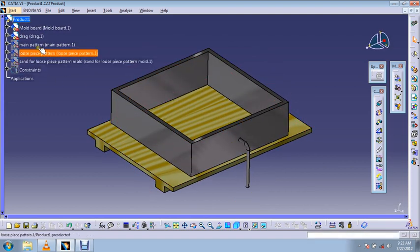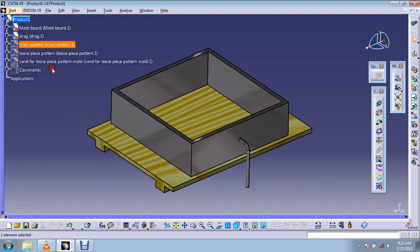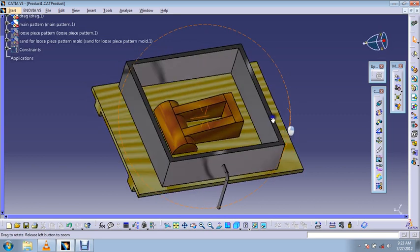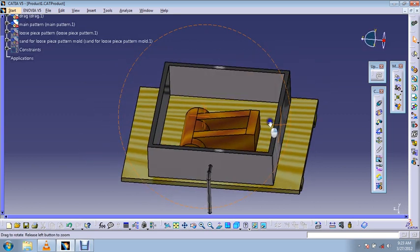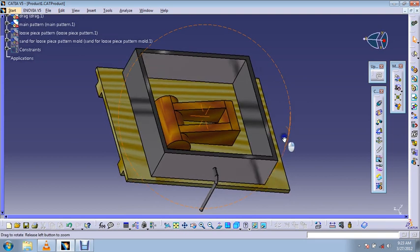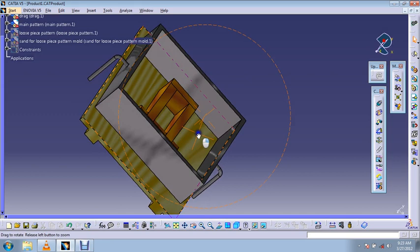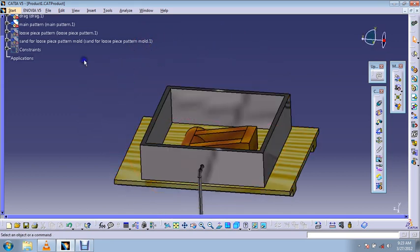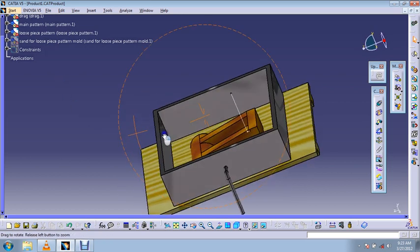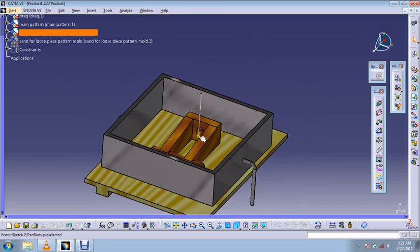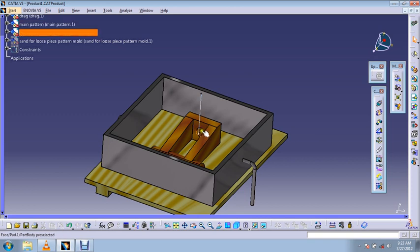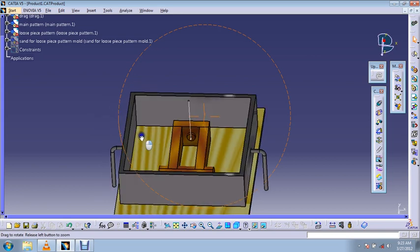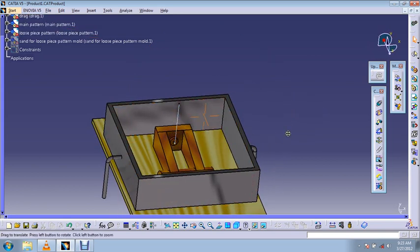Now we'll place a loose piece pattern here using a hinge, using a wire bar like this. You can assume this white line as hinge wire, and this loose piece pattern is made to stay here using this.